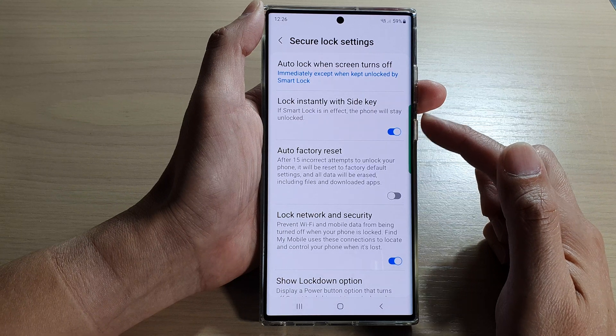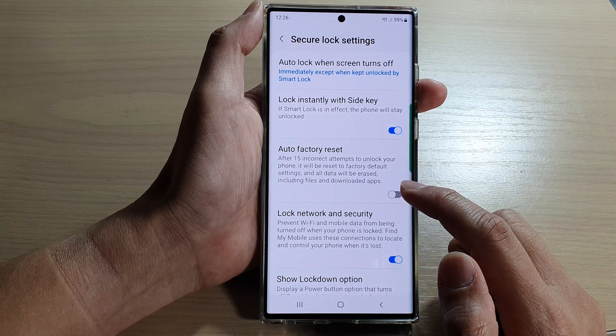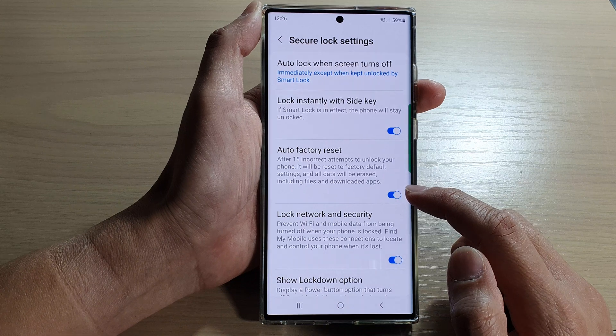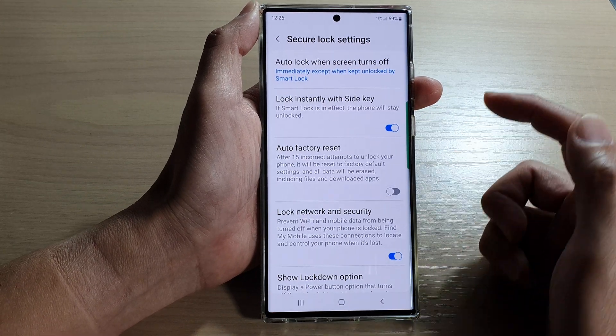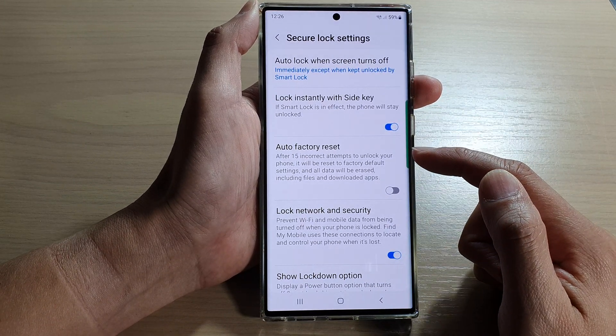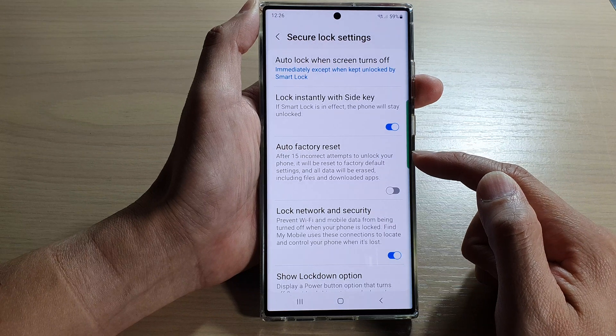Once you are in here, tap on auto factory reset. Tap on the toggle button to switch it on or switch it off. Now it's set after 15 incorrect attempts to unlock your phone.